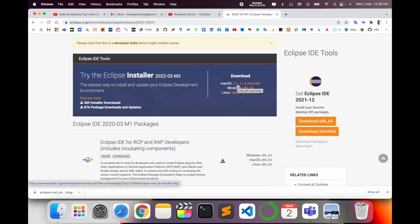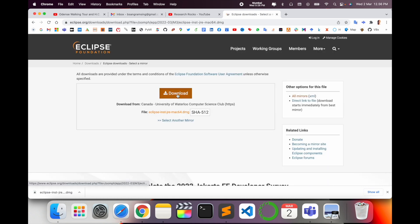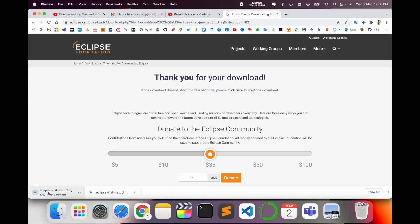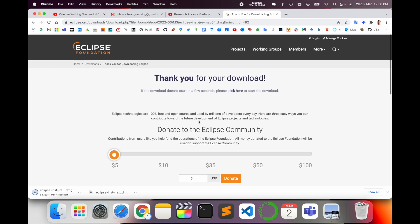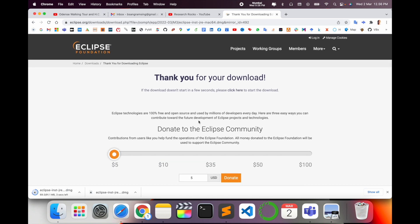I'll simply download for Mac. Click and wait a couple of seconds. After clicking, the download begins. Thank you for downloading. The download is going on. If you want to donate some money, you can donate to the Eclipse Foundation if you'd like.